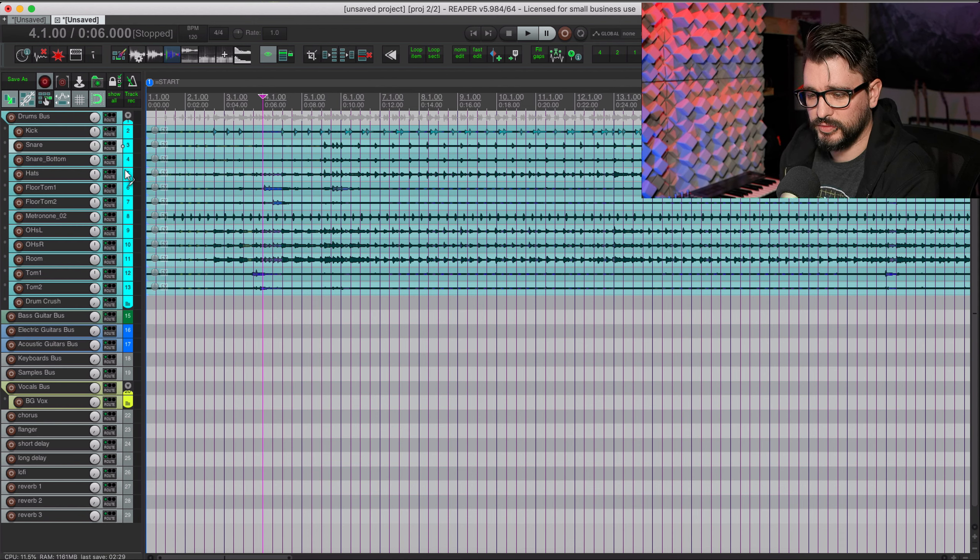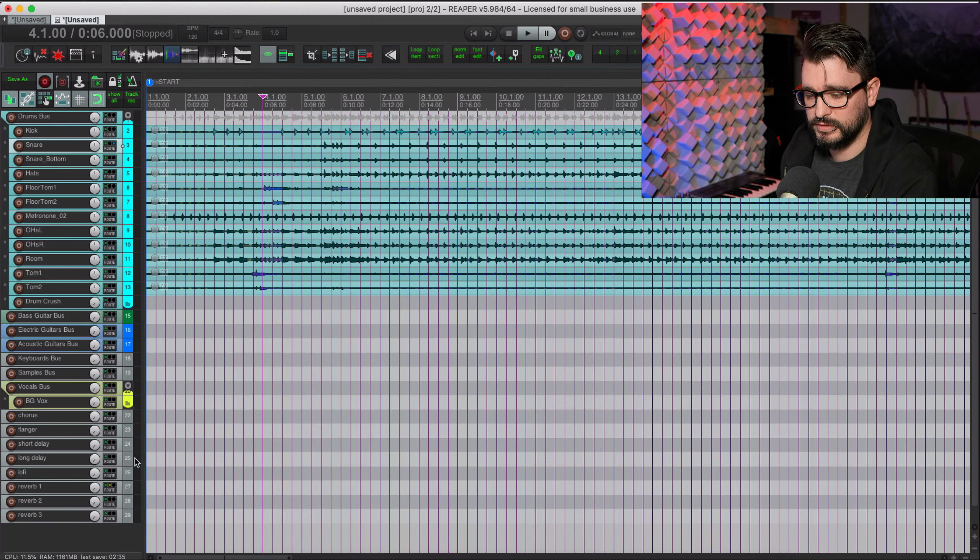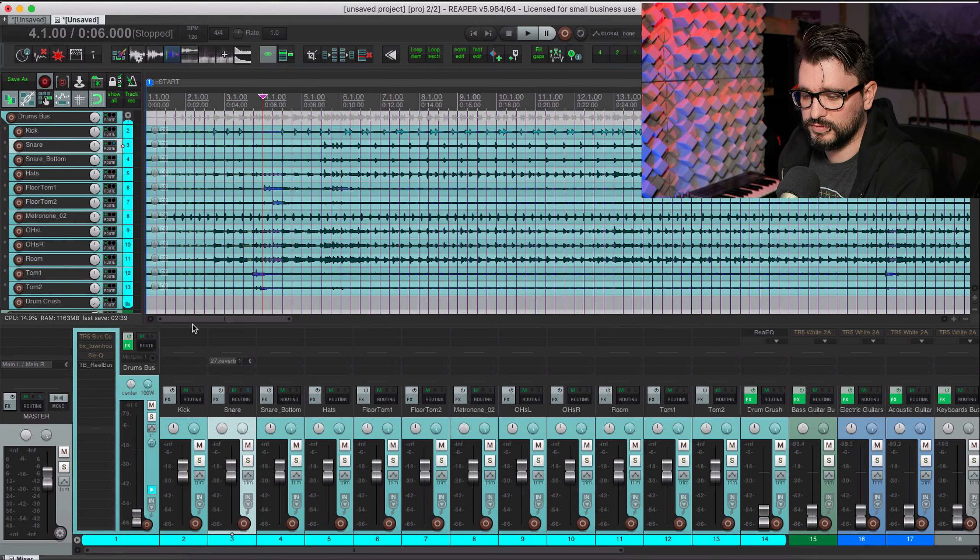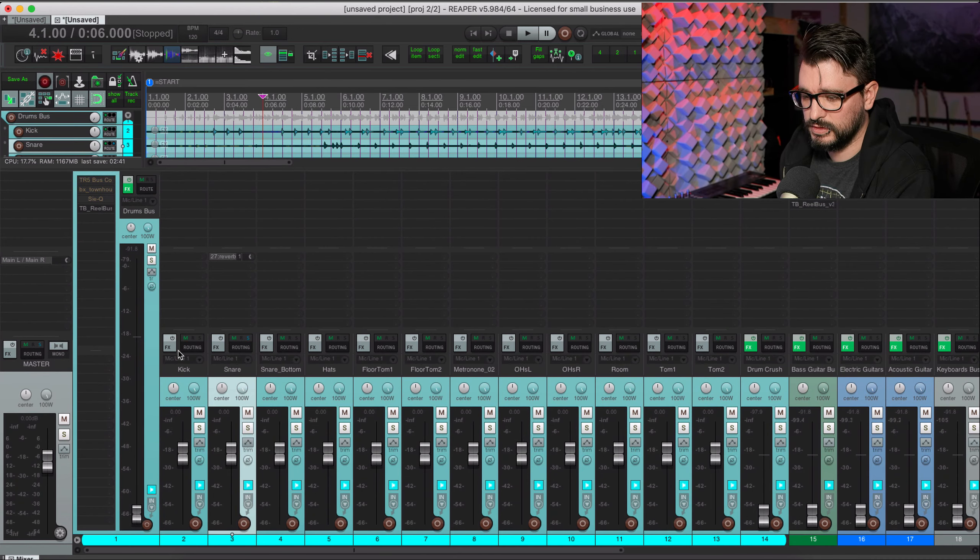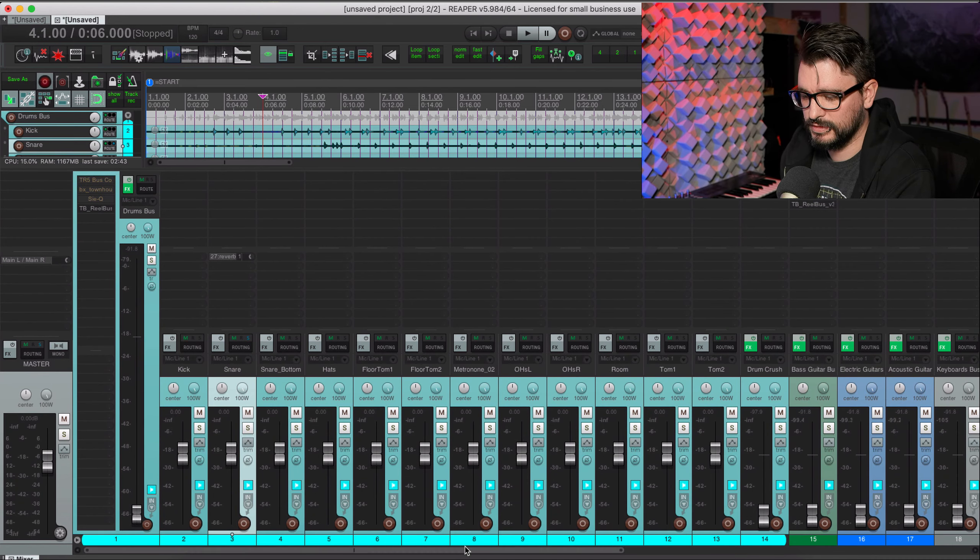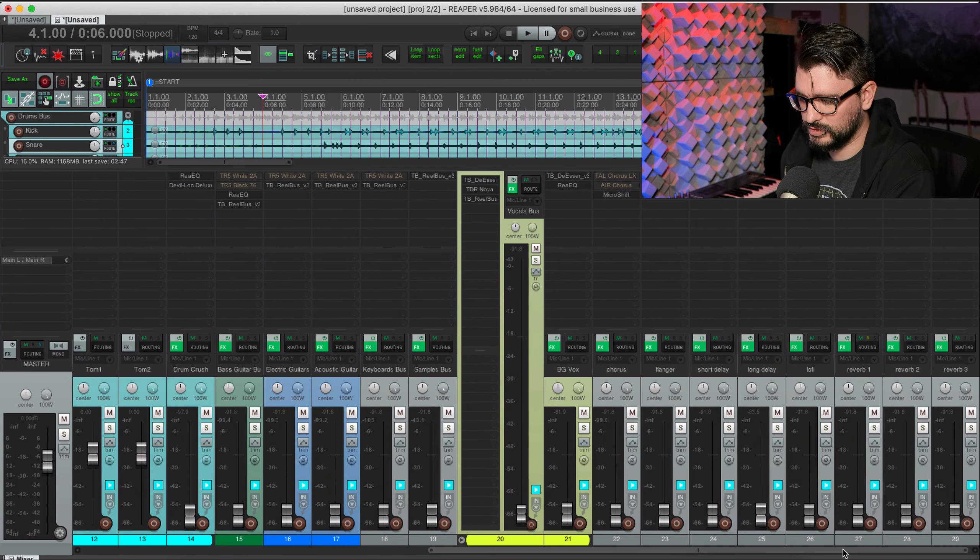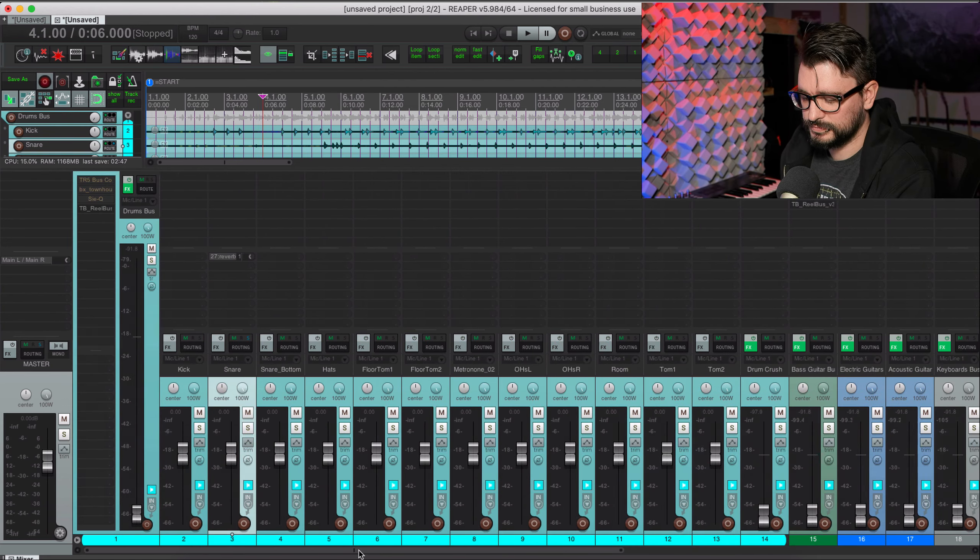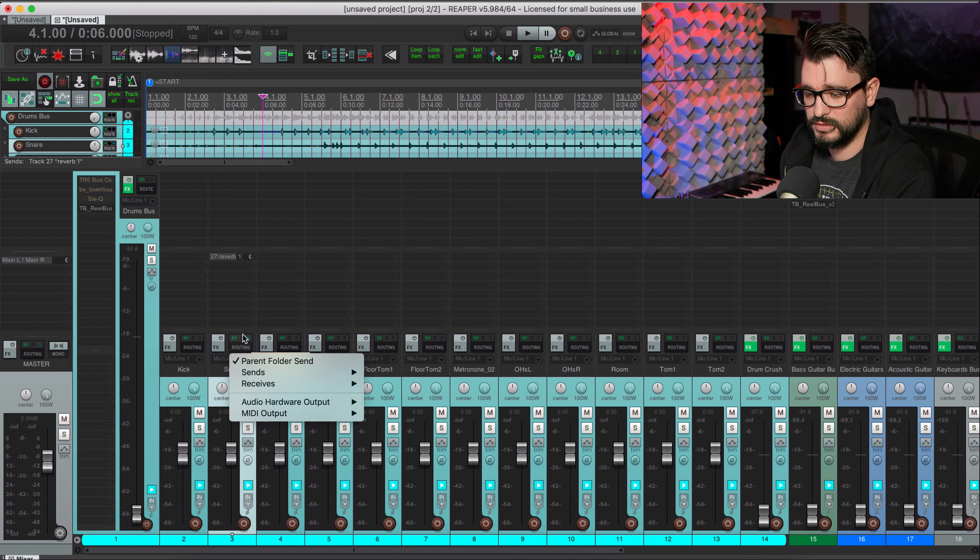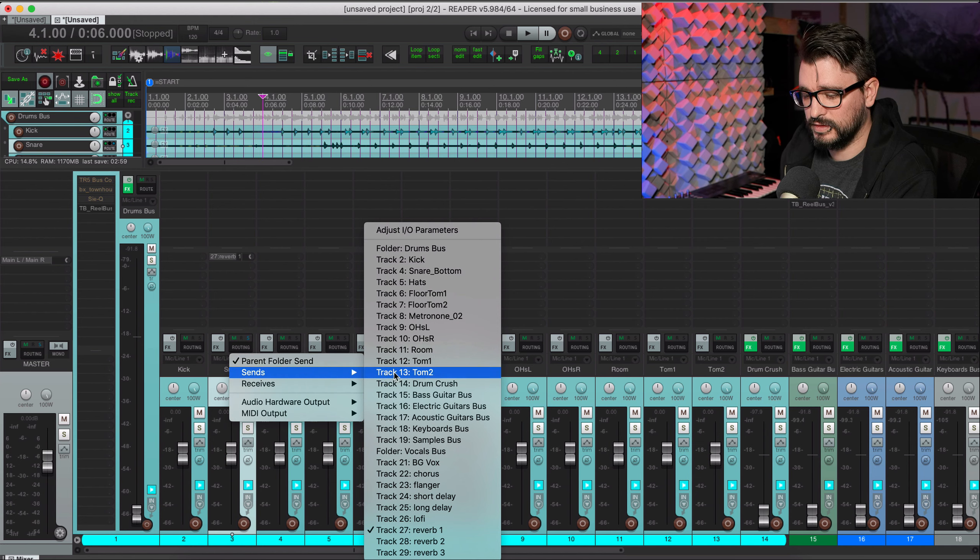The other thing is how do you manage the parallel effects? So let's say I want the snare to go to reverb one. I can drag the routing button to the destination track if there's enough room, and now I've got a send on there.